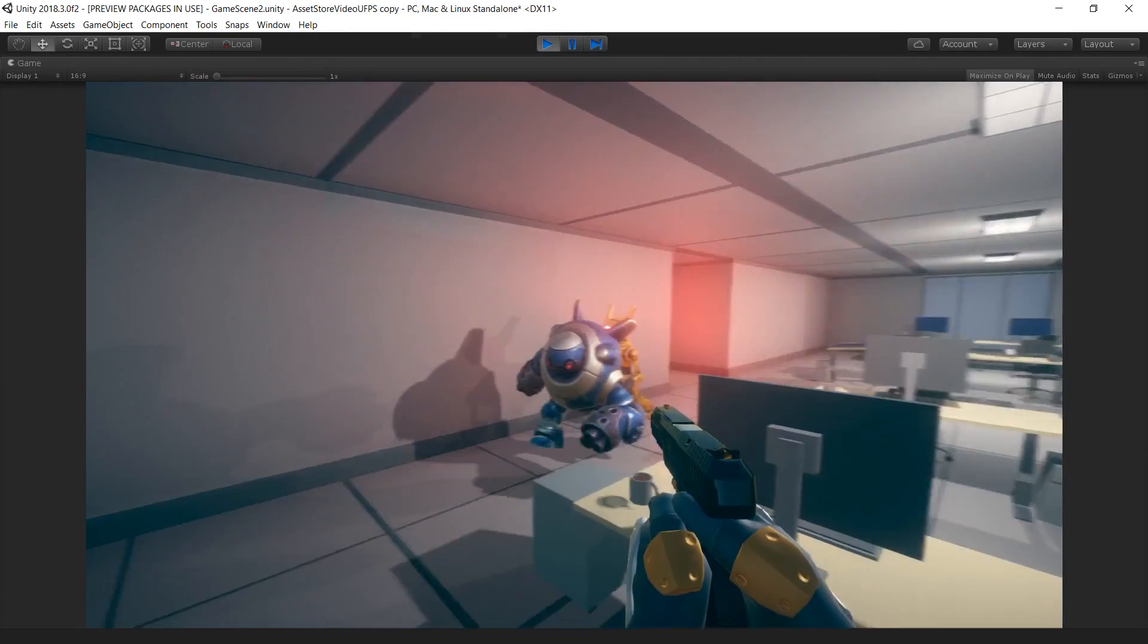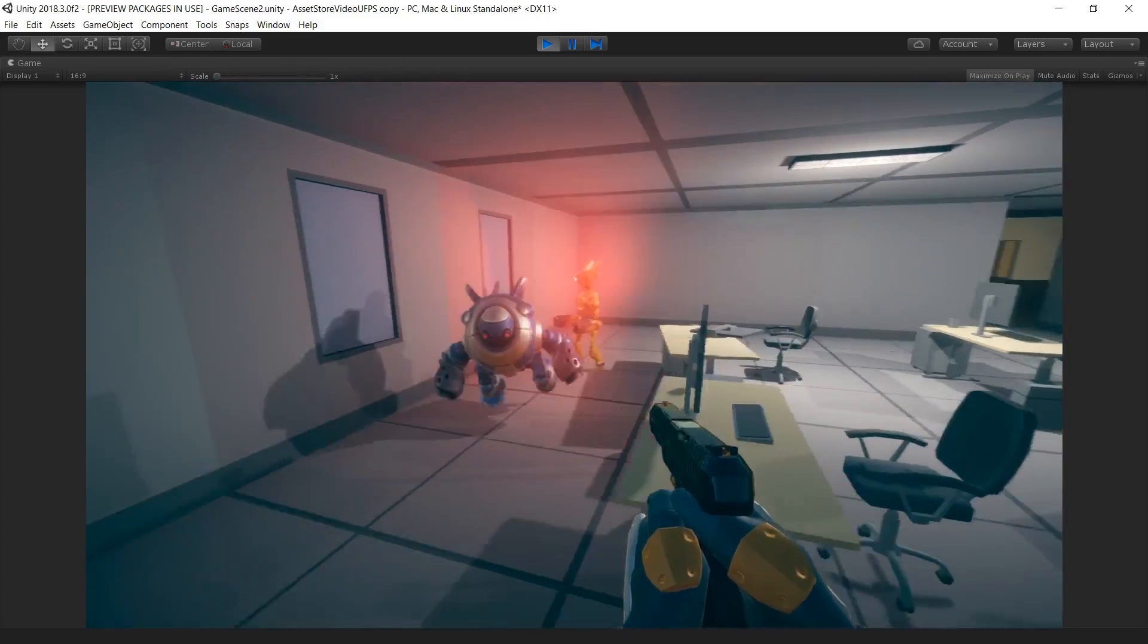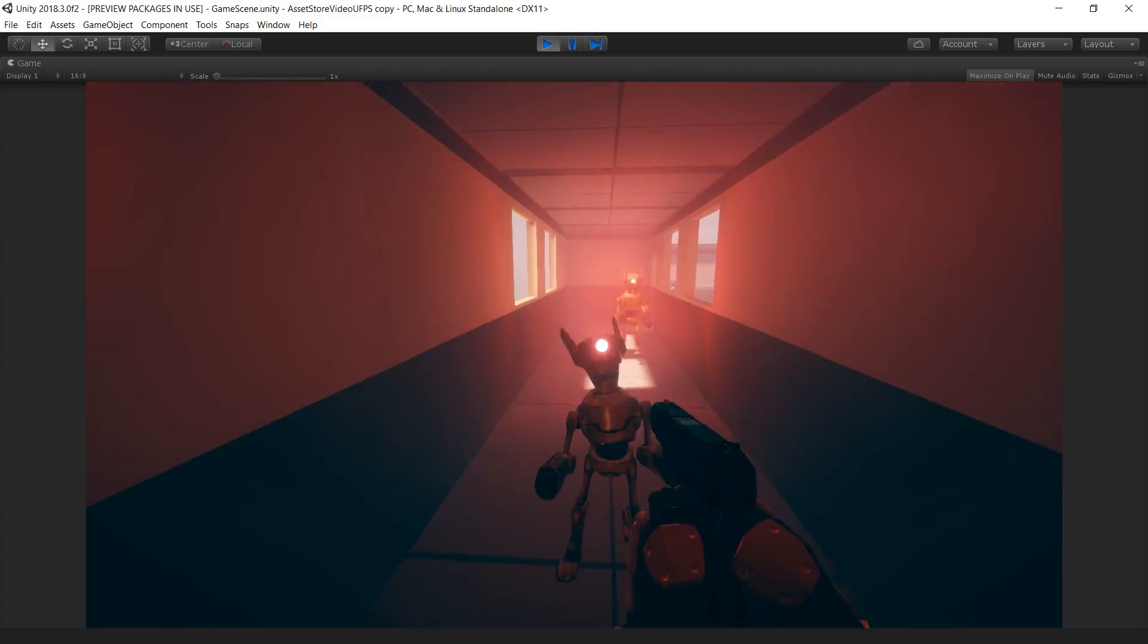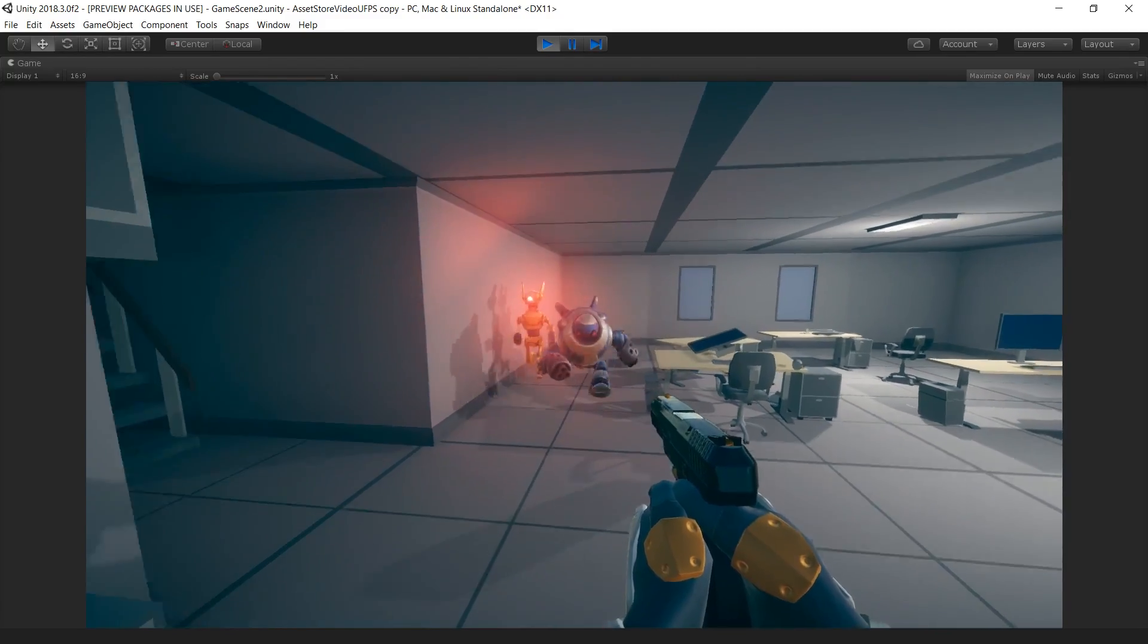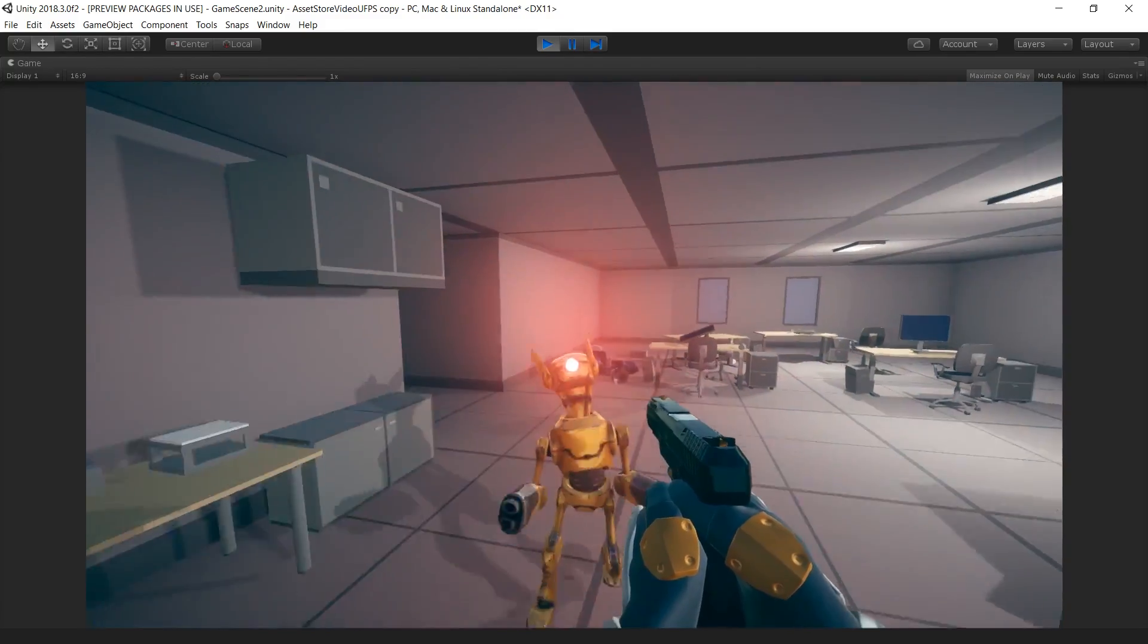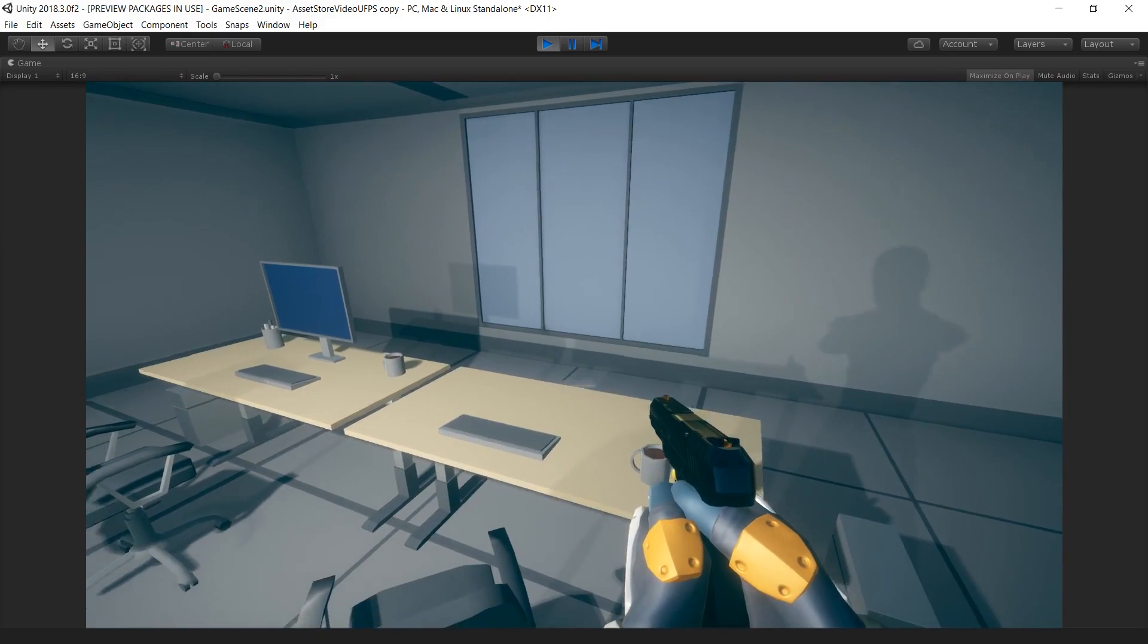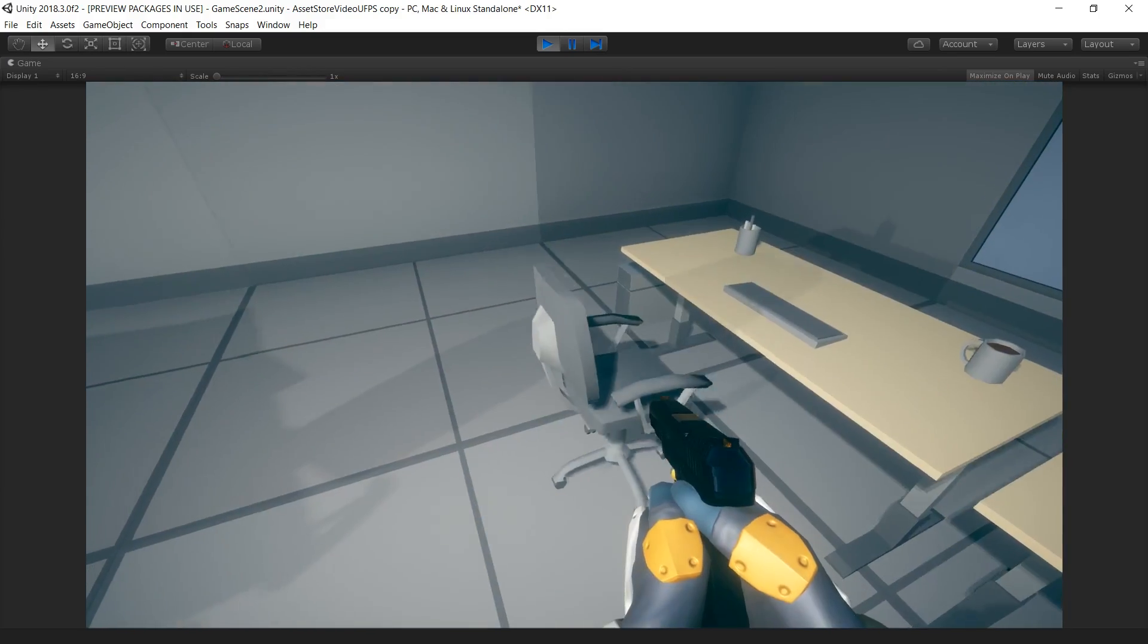As you can see, by using assets from the Unity Asset Store, we can quickly create an environment, integrate believable characters and also implement gameplay functionality. All of the assets shown are available now on the Unity Asset Store. To learn more, click the link in the description below. Thanks for watching.